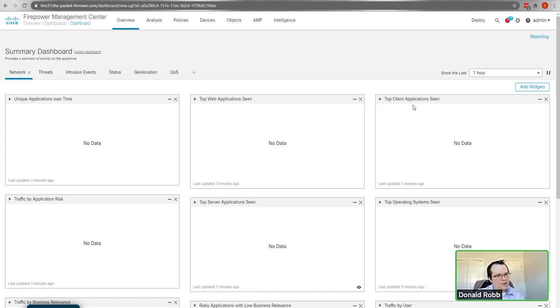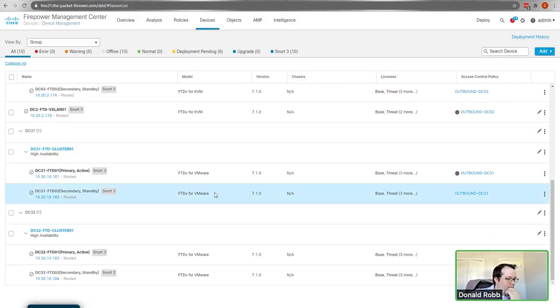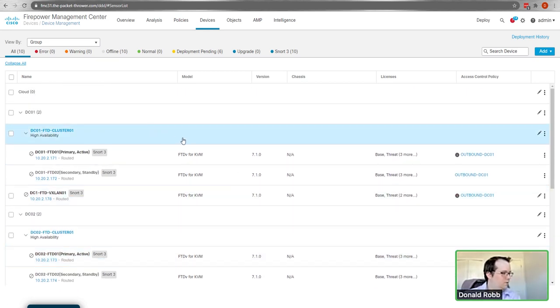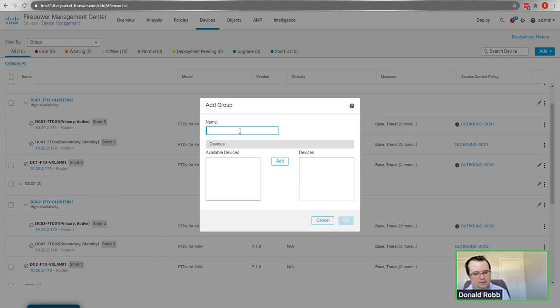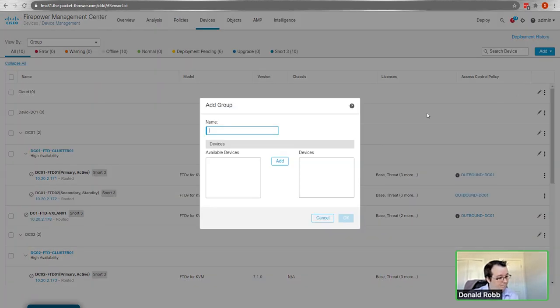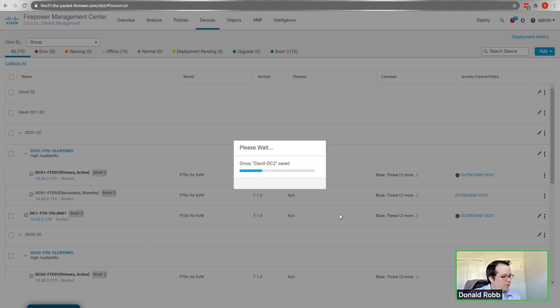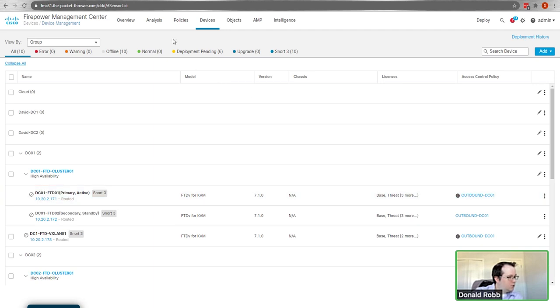The first thing FMC does is ask you to register to Smart Licensing. This is my lab FMC so I already have a bunch of stuff in here - various FMCs I was testing. We're going to create device groups to keep things organized: one called 'David DC1' and one for 'DC2.' The idea is that once our Firepower devices are ready and added to the system, we can start working on policies.